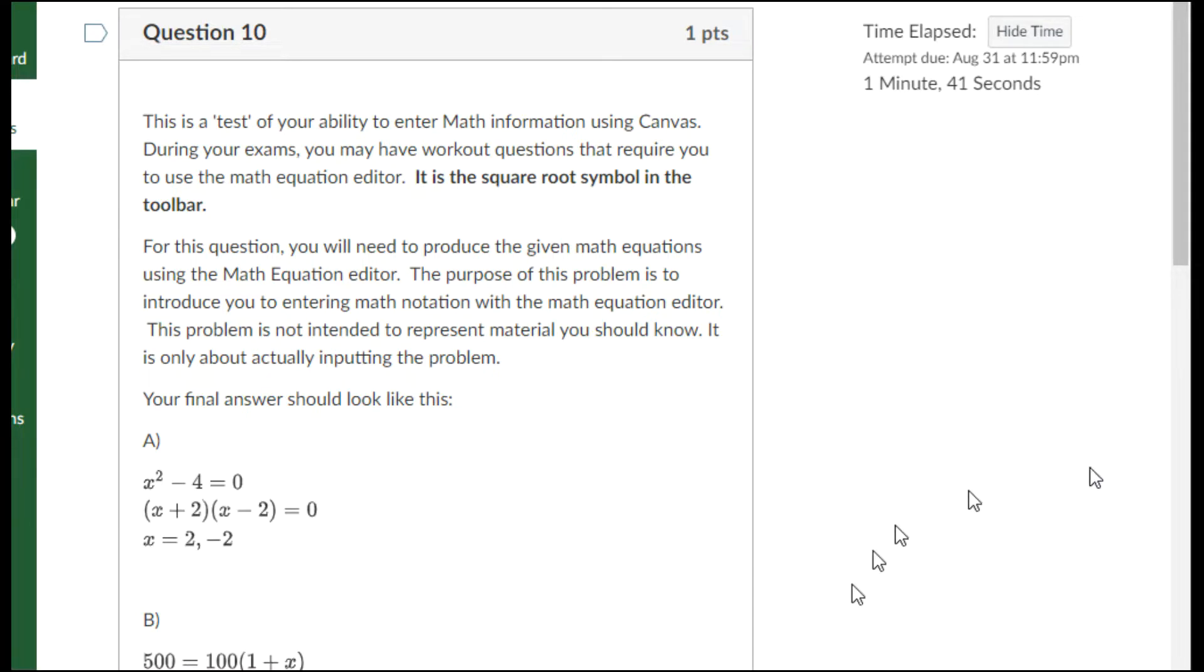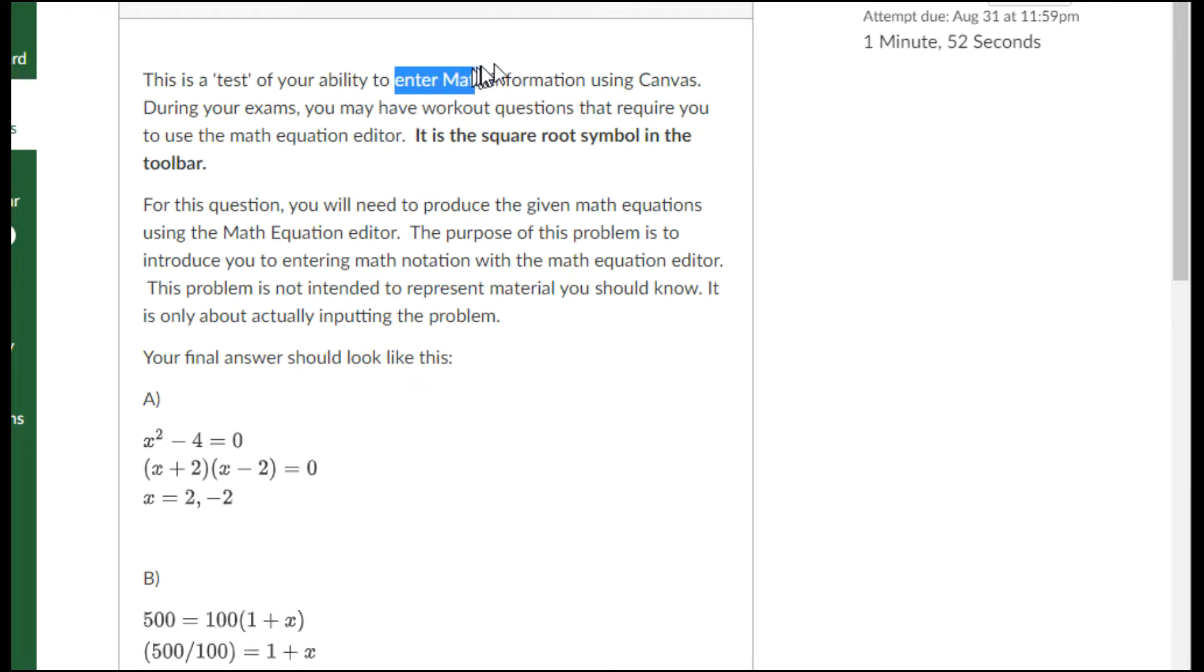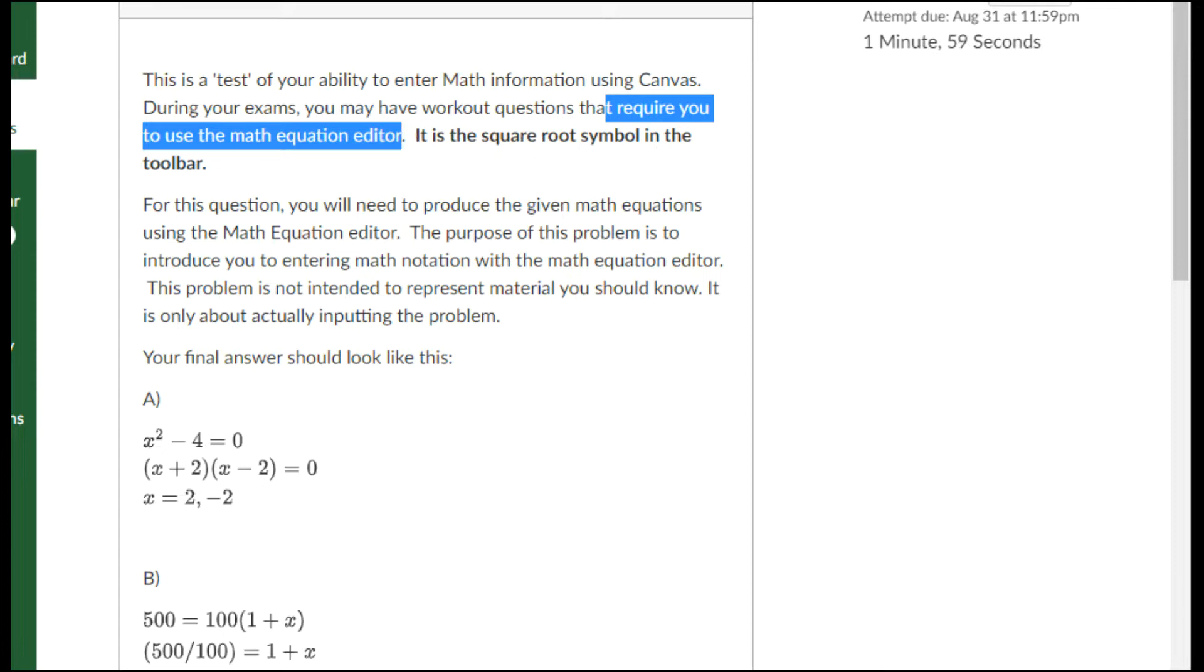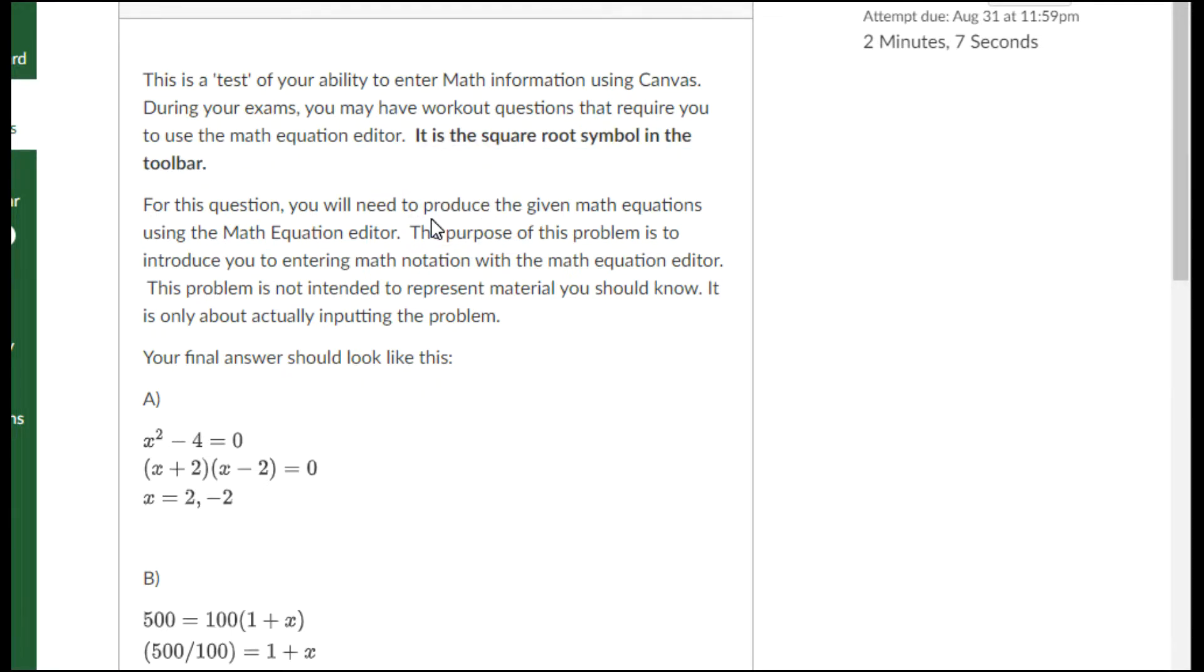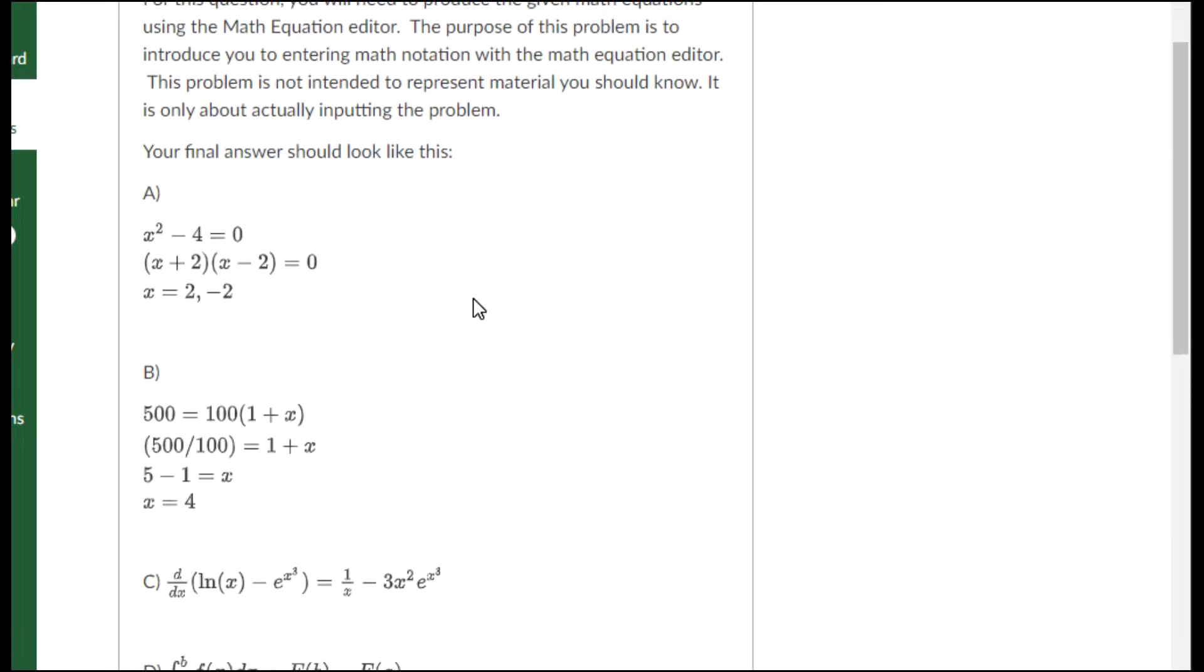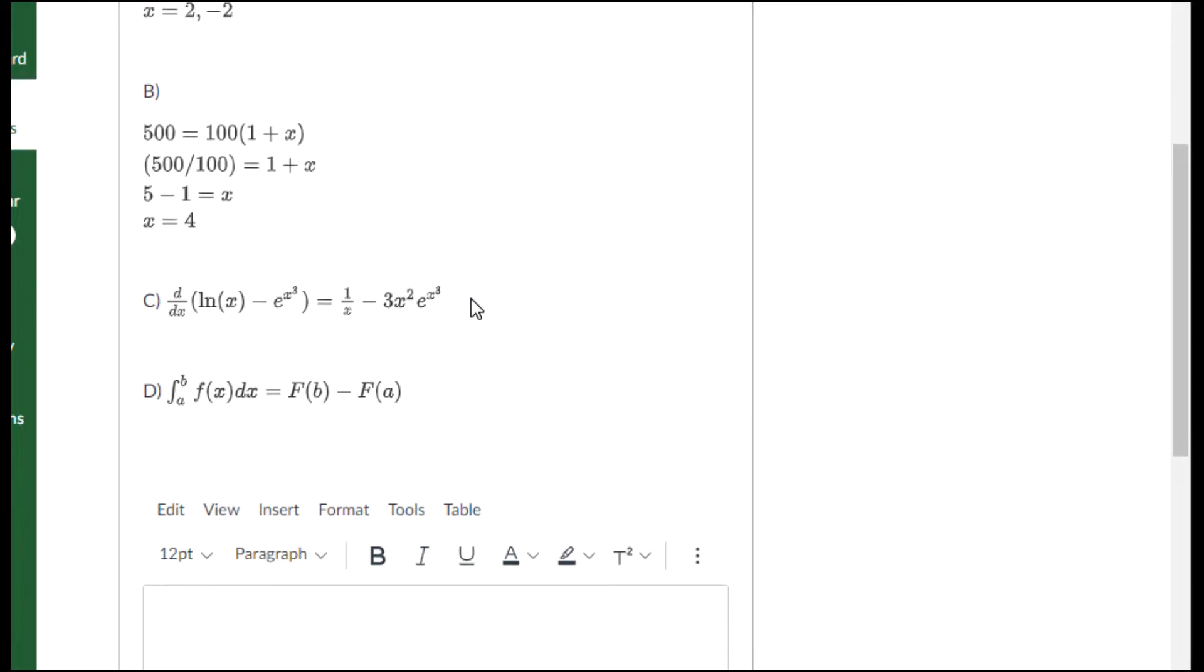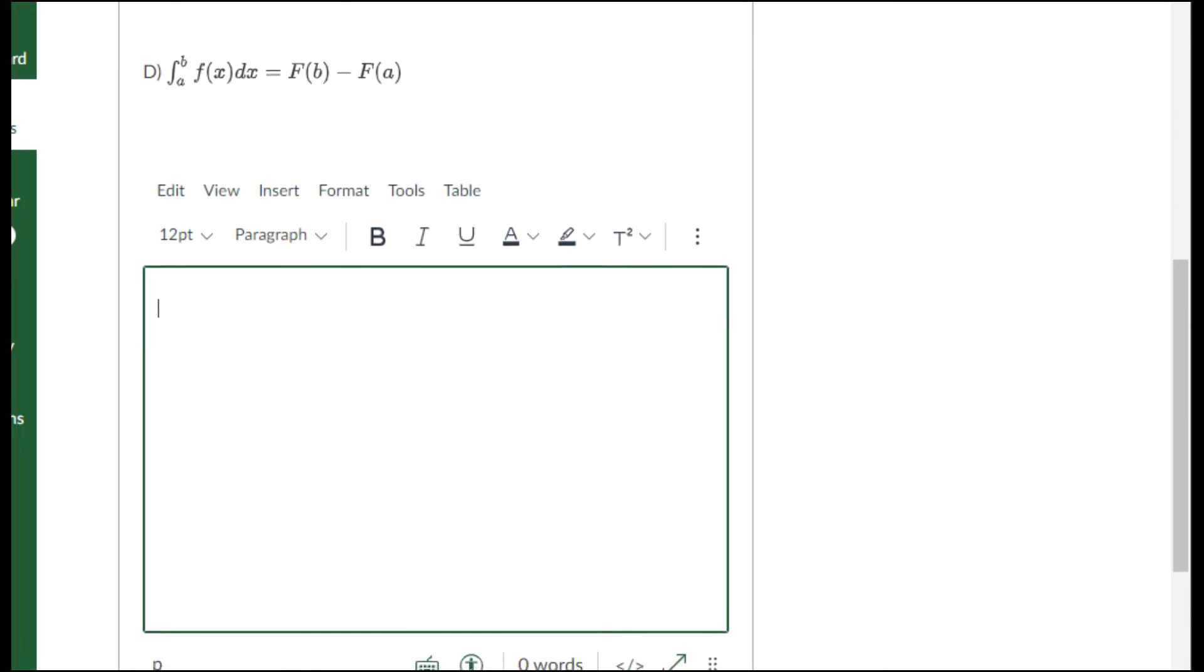Here is question 10 from the intro quiz. It says they're going to test my ability to enter math information using Canvas. It requires that I use the math equation editor. This is a description of what that icon looks like. I need to produce the given math equations using the math equation editor. Let me get started.